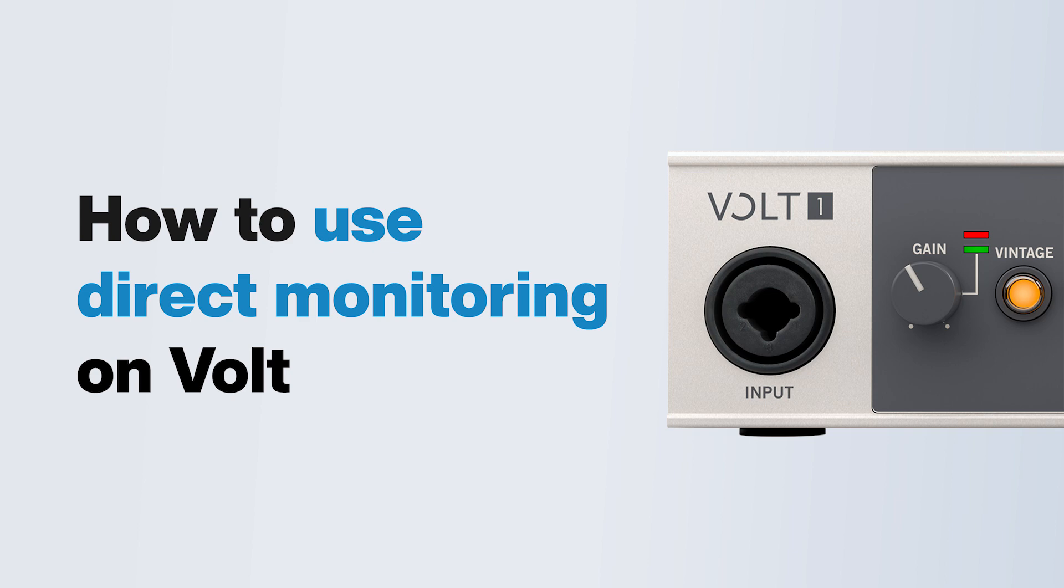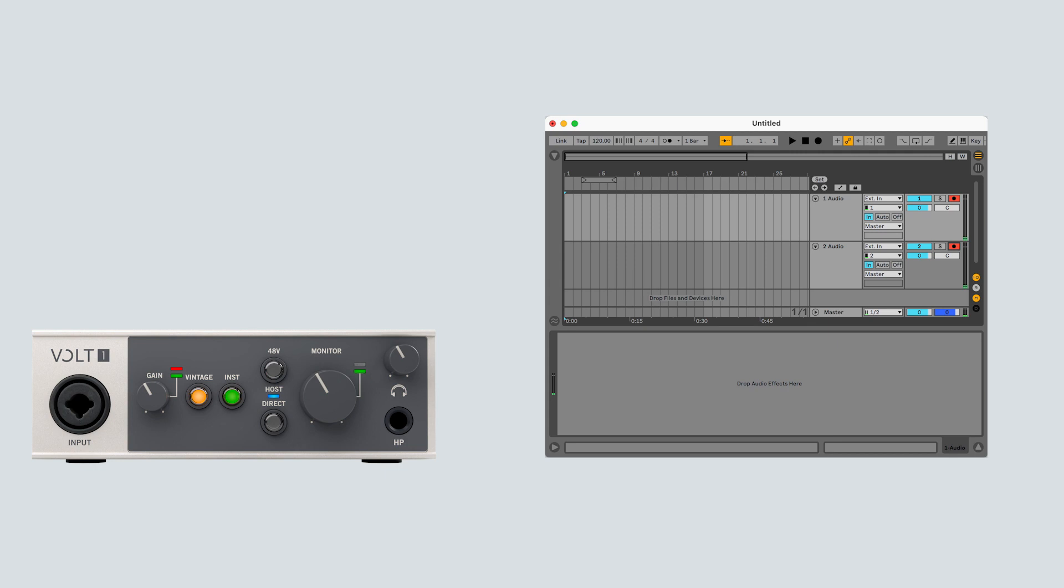In this video, we explain the direct monitoring feature on Volt interfaces. Why do you need direct monitoring?